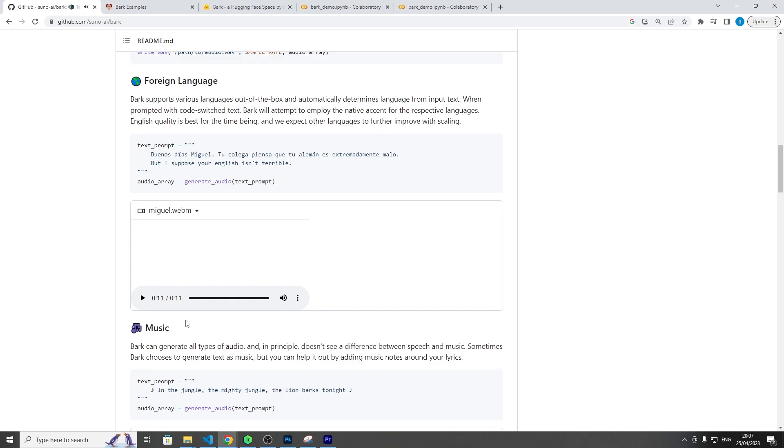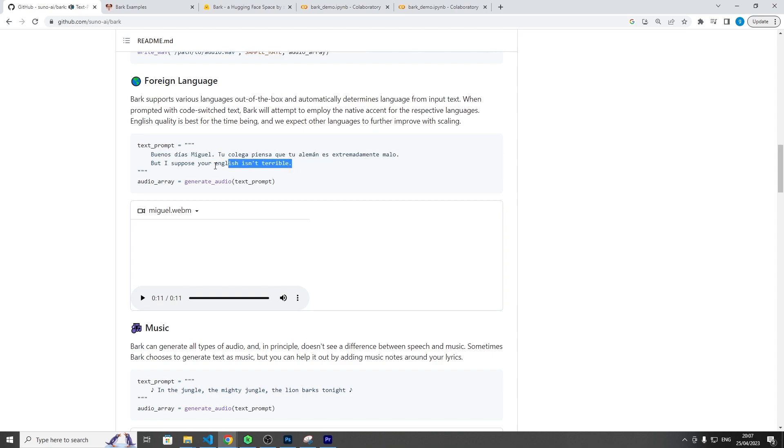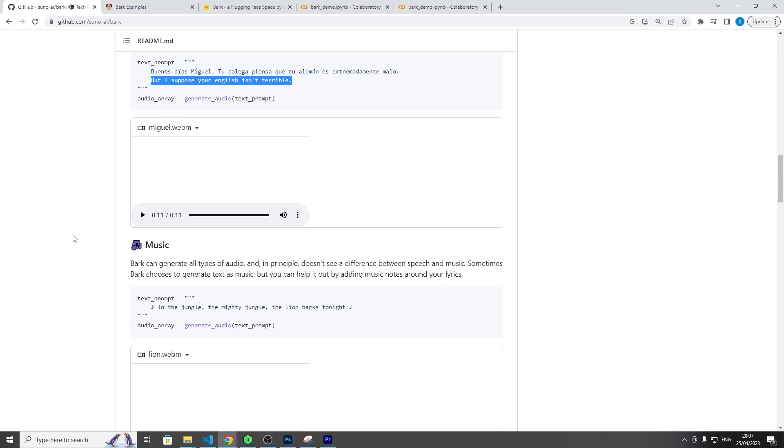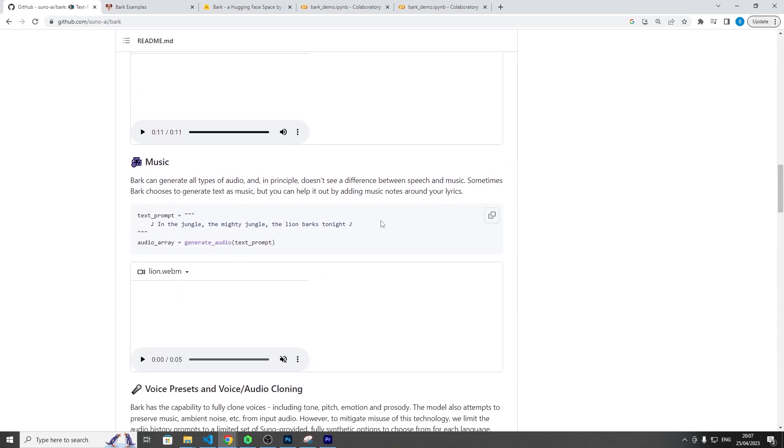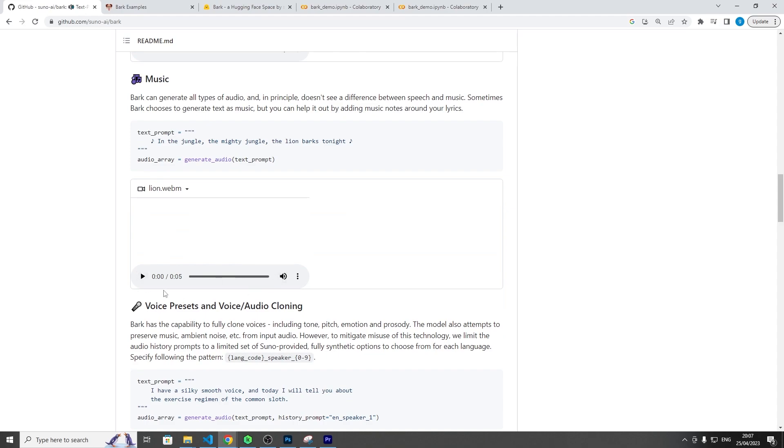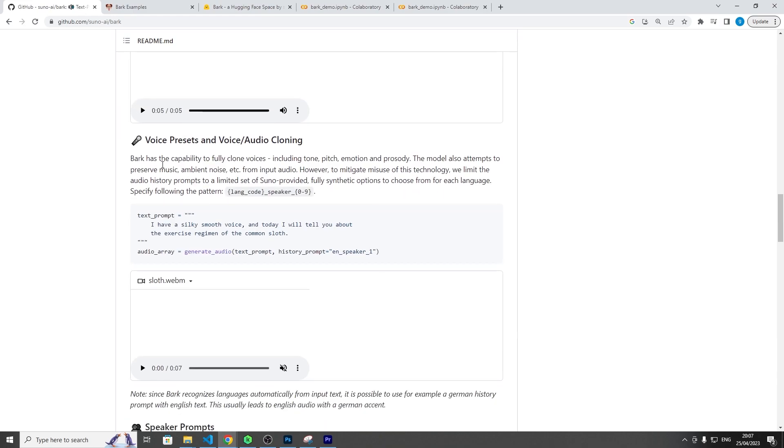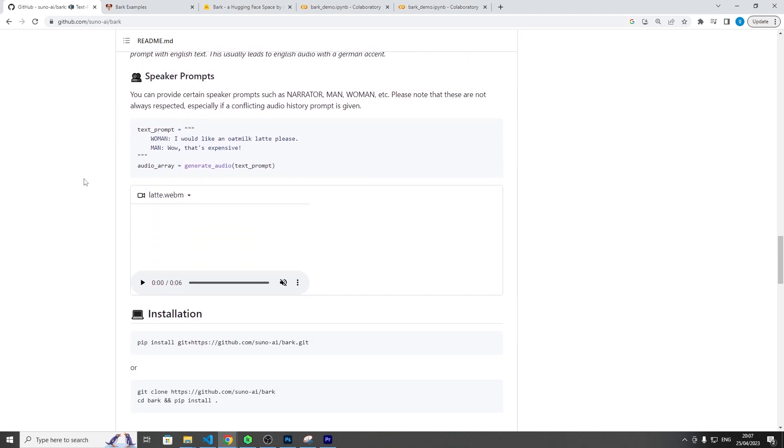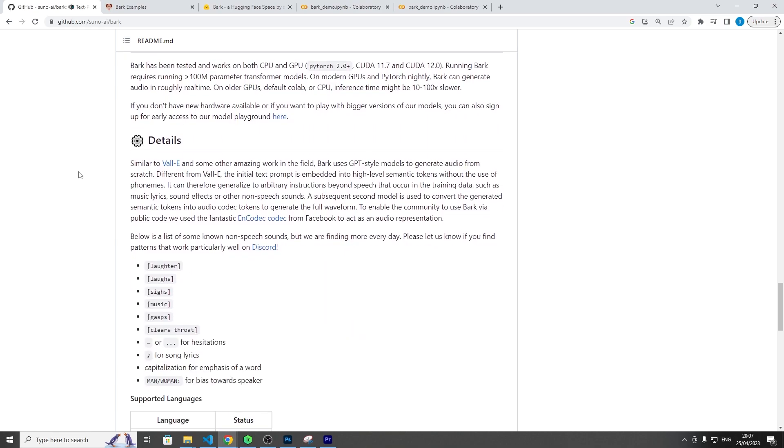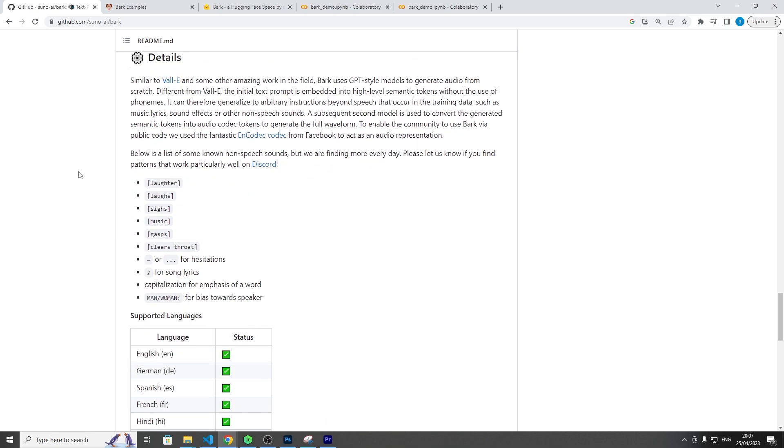That's actually pretty good as well. It was able to speak in Spanish and also switch to English, and the AI model was able to pick that up, which I thought was pretty damn cool. Anyway, you can add music to it. So I haven't heard the music one, what does that sound like? In the jungle, the mighty jungle, the lion bards tonight. Okay, so you can hear that kind of background stringing noise, but besides that it's pretty good.